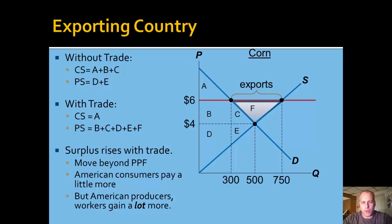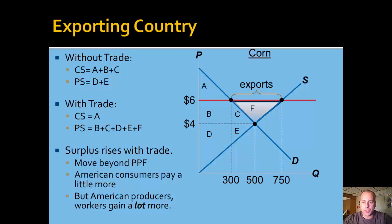Note that one of the things we learned earlier in the course is that with trade, economies can move beyond their production possibilities frontier. And this is what's happening when we go to area F — we're moving beyond our production possibilities frontier. In this situation with an export market, American consumers pay a little more, but American producers and workers in this industry gain a lot more.